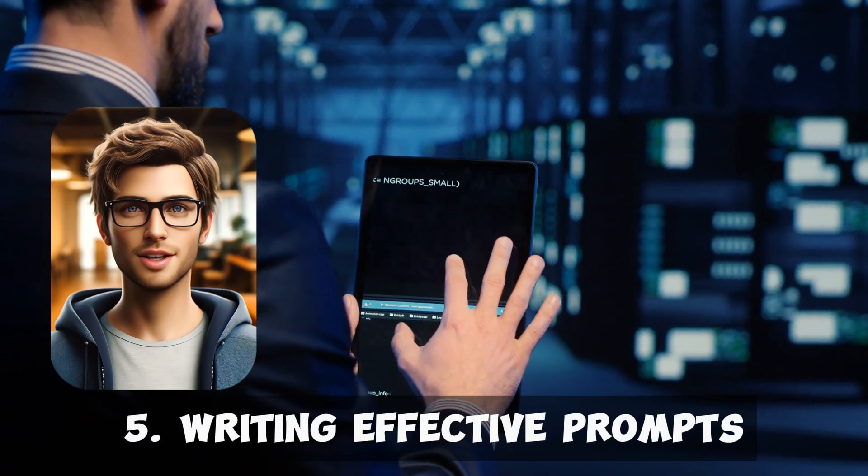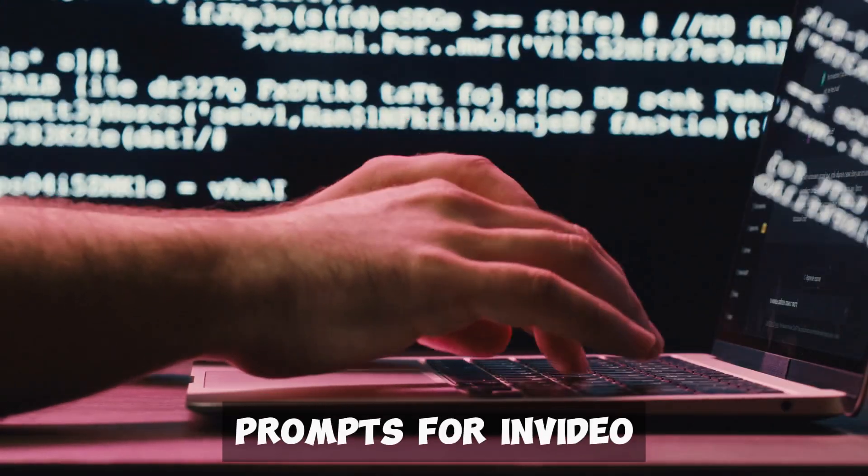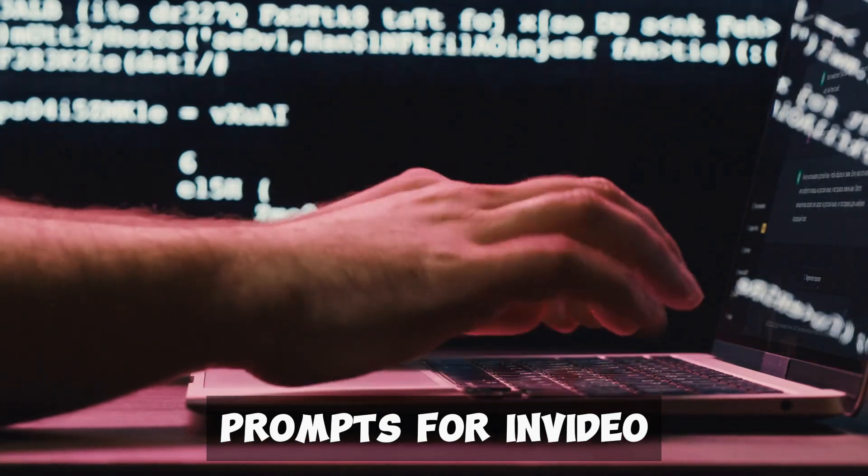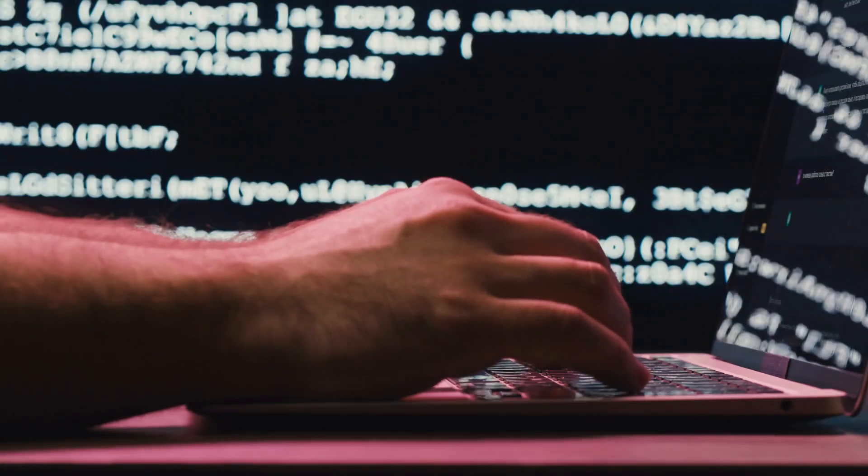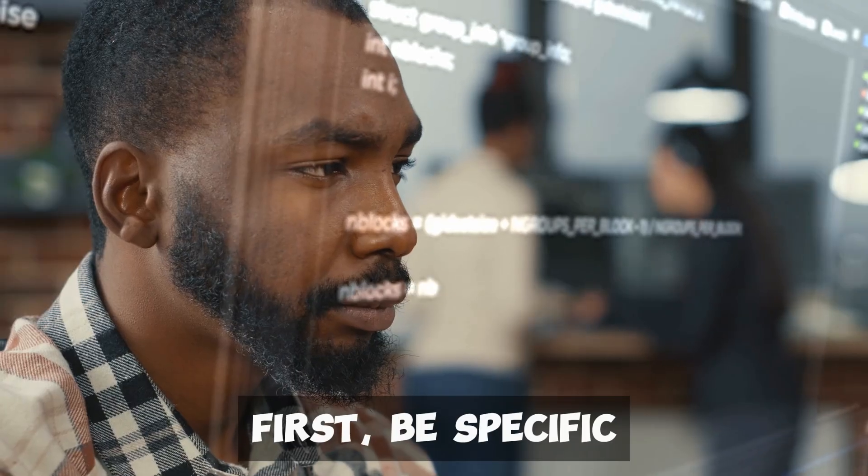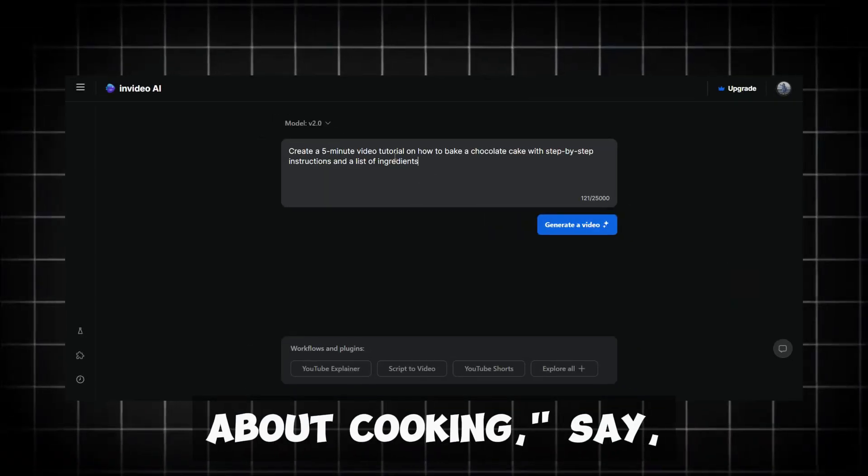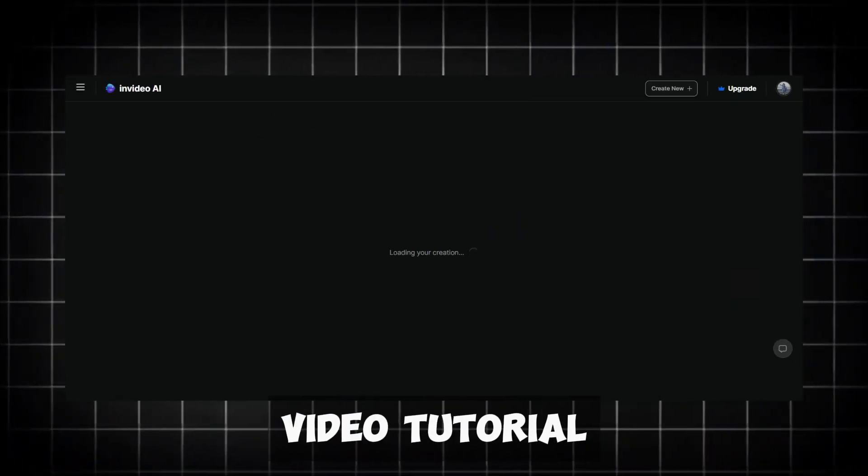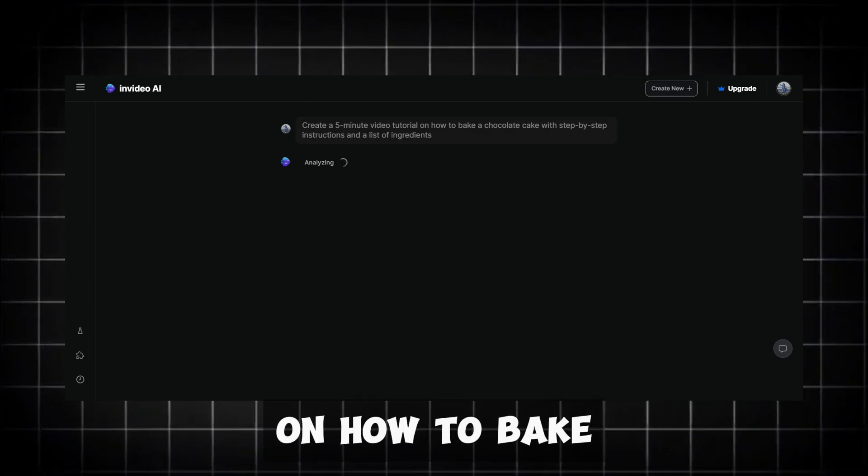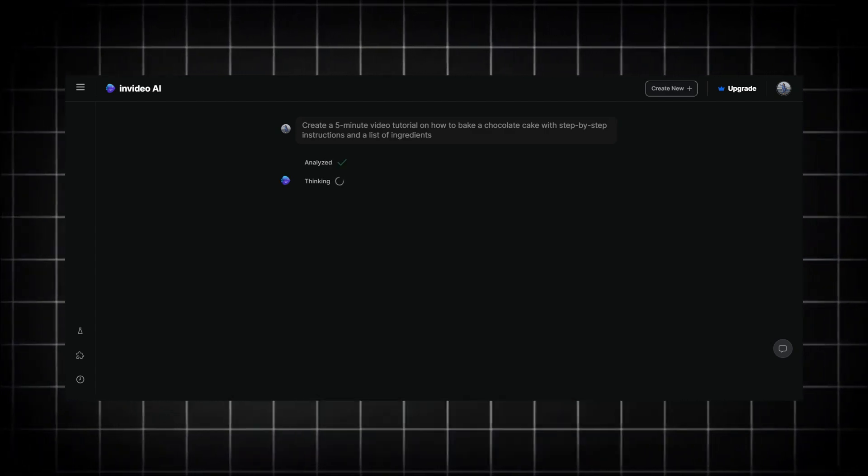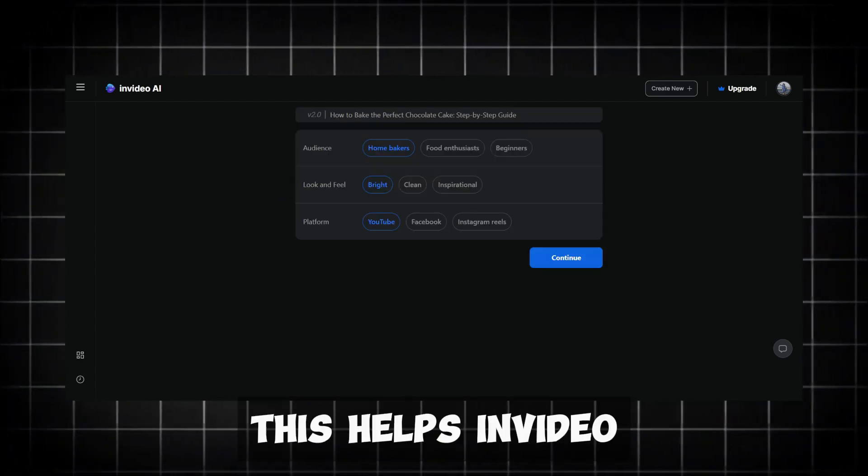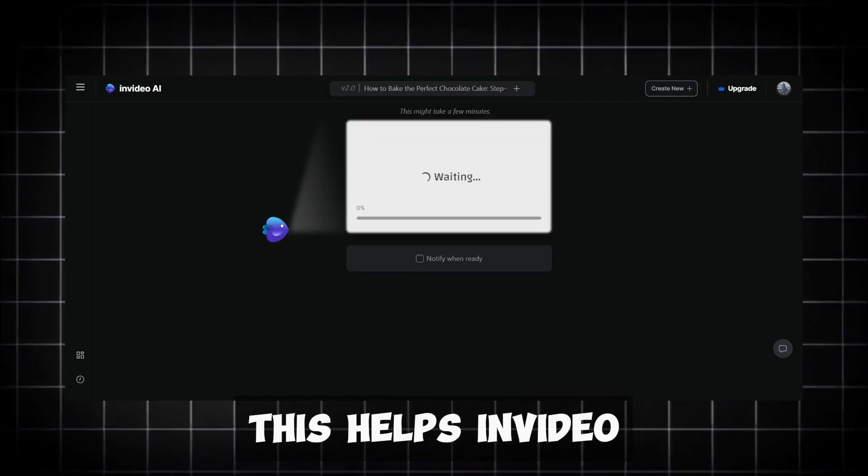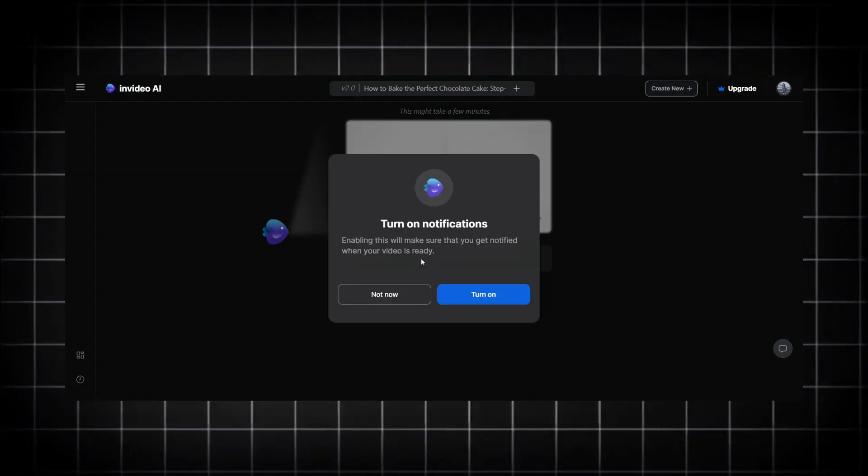Writing effective prompts. Writing effective prompts for InVideo AI helps you create better videos. Here are some tips. First, be specific and clear. Instead of saying, create a video about cooking, say, create a five-minute video tutorial on how to bake a chocolate cake with step-by-step instructions and a list of ingredients. This helps InVideo AI understand exactly what you want.